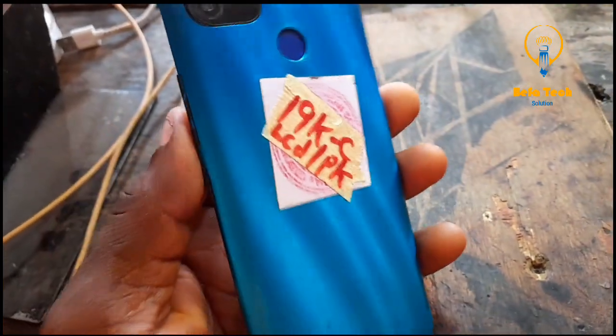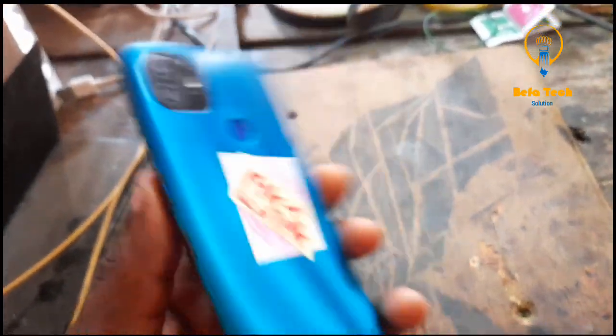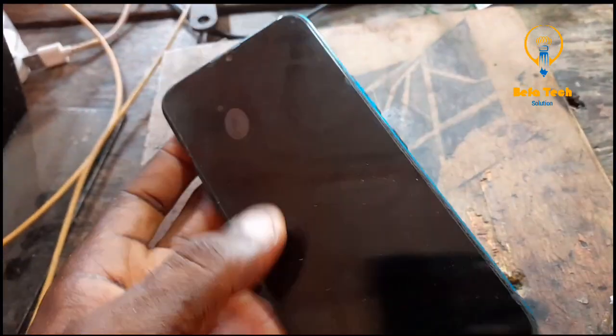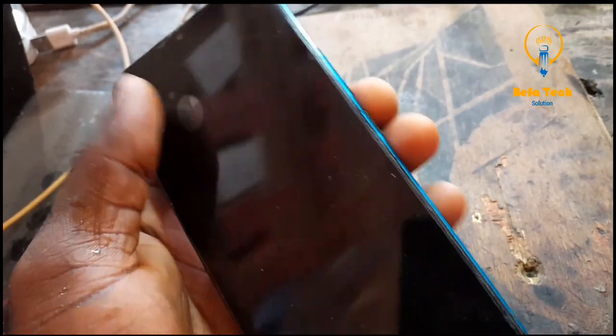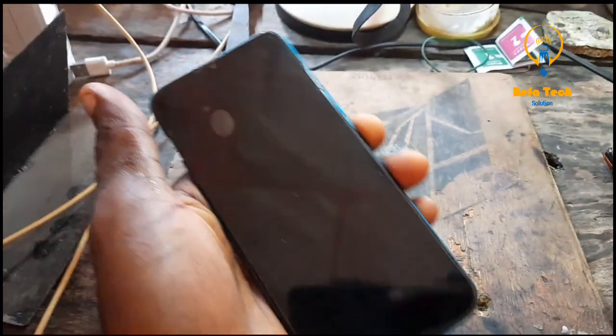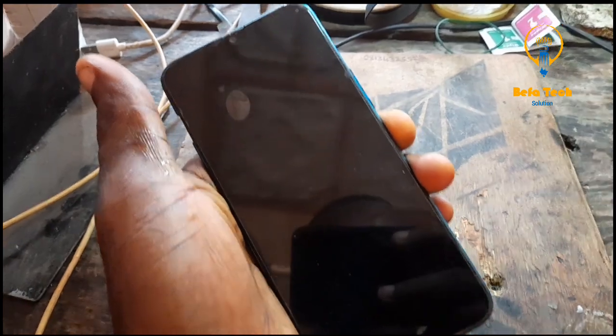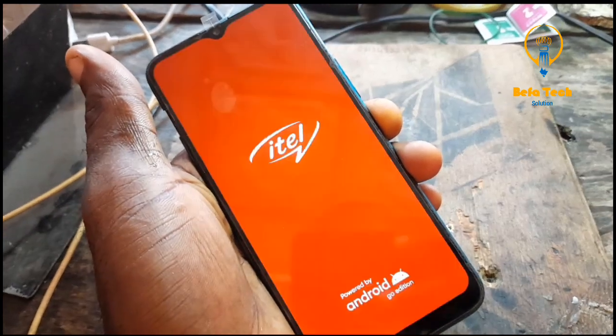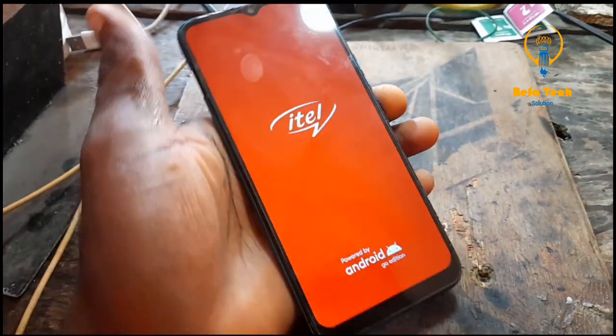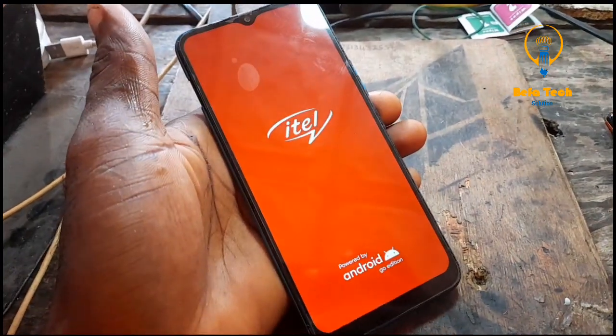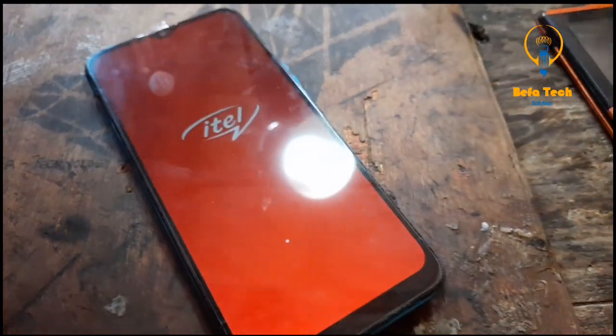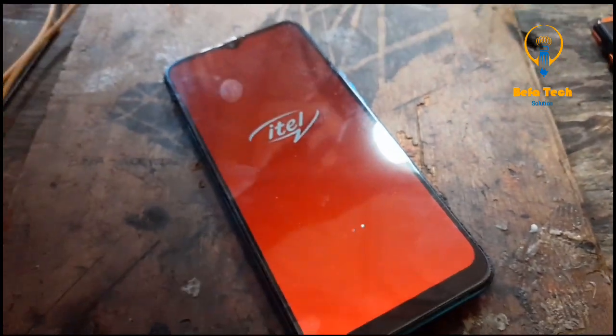Welcome guys. This is ITP36 and how to do the FRP bypass for this phone. Just follow this template to show you the easy way that you can do the FRP on this very phone.